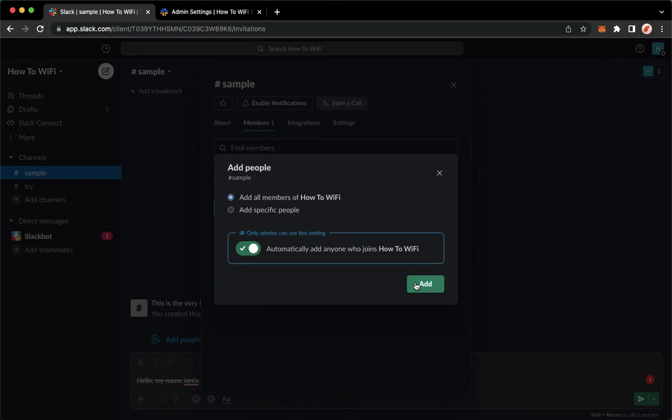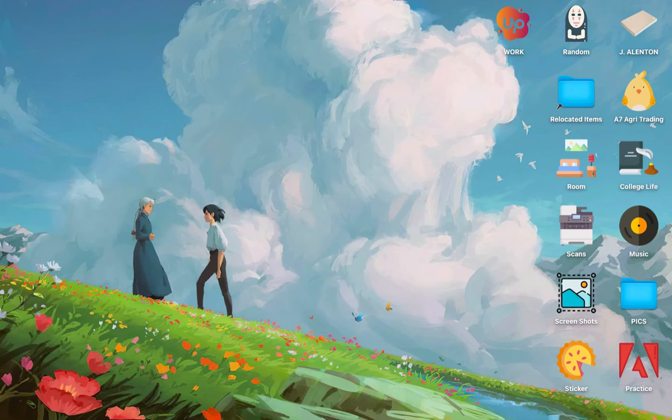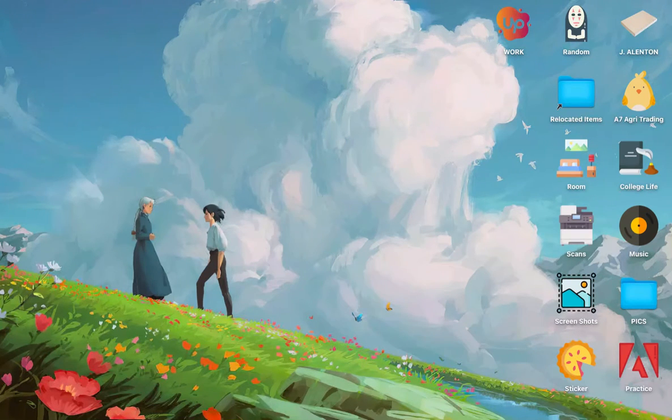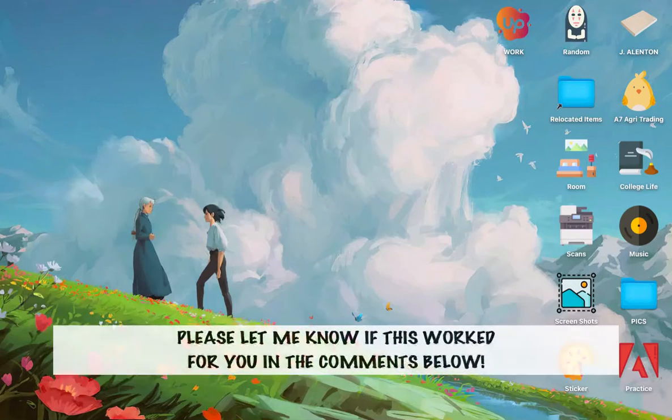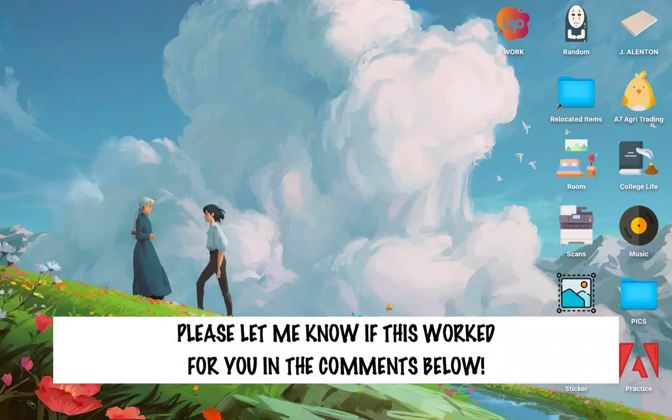That's how you can invite everyone to a channel on Slack. So that's all for this video. Let me know in the comments section if this works out for you.